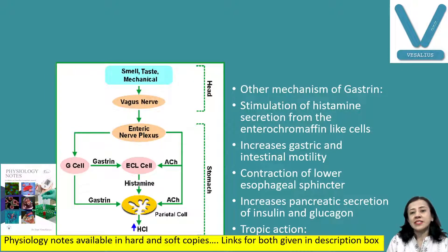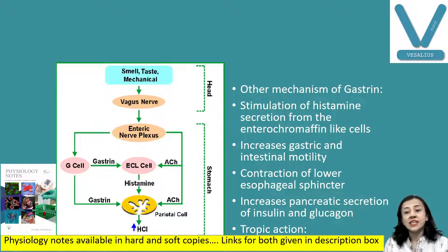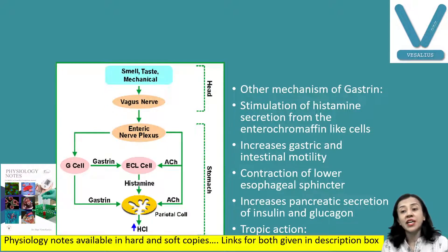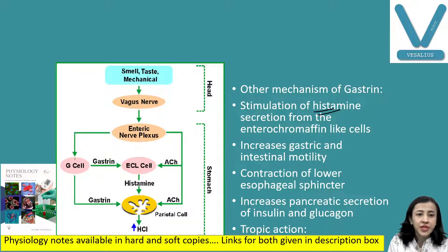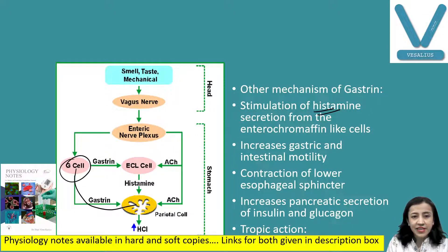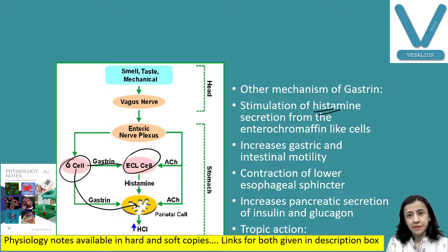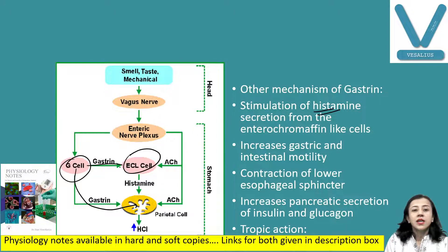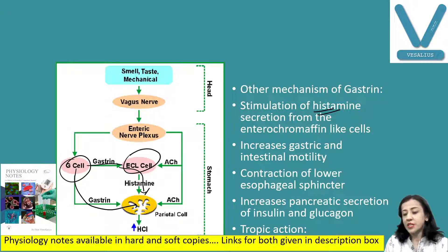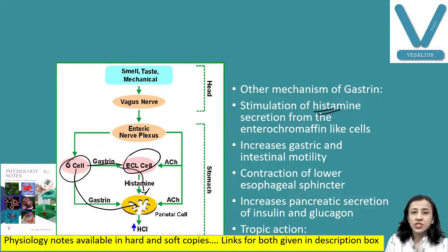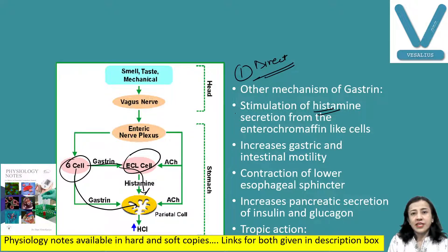Another mechanism of action of gastrin is that it increases HCL secretion by stimulating the secretion of histamine. Gastrin acts on the enterochromaffin-like cells, and these enterochromaffin-like cells release histamine, which in turn increases the secretion of HCL. So the first mechanism is a direct effect of gastrin, and the second is through enterochromaffin-like cells.